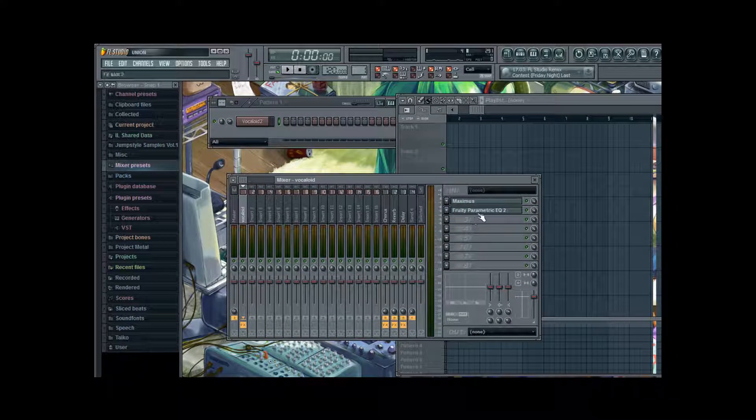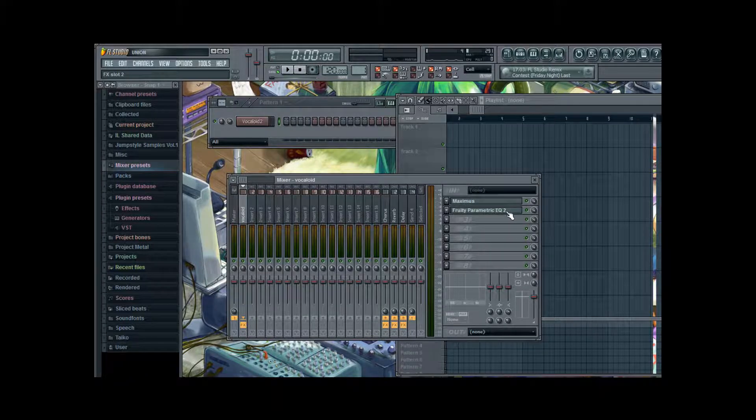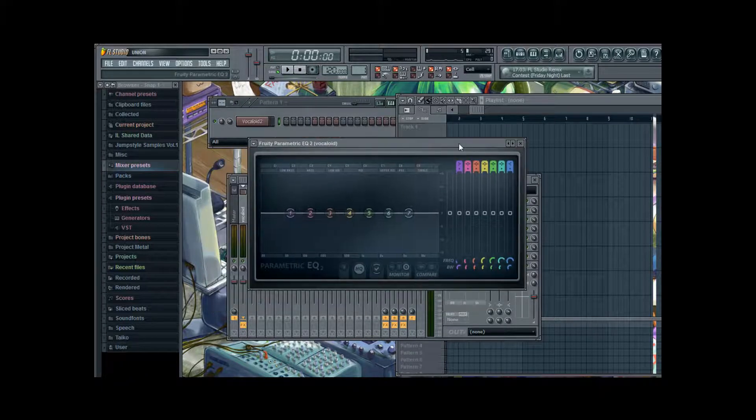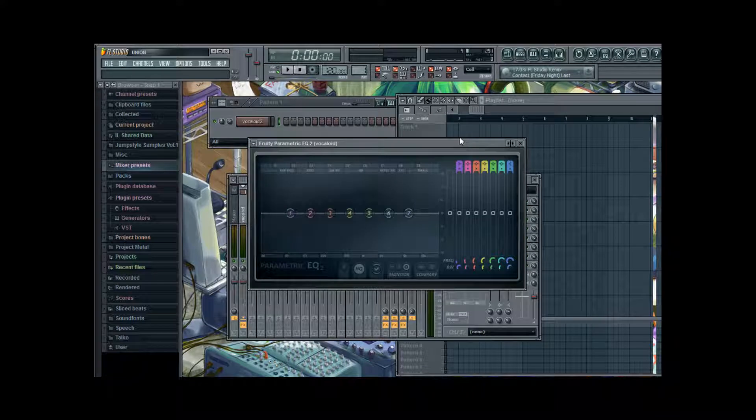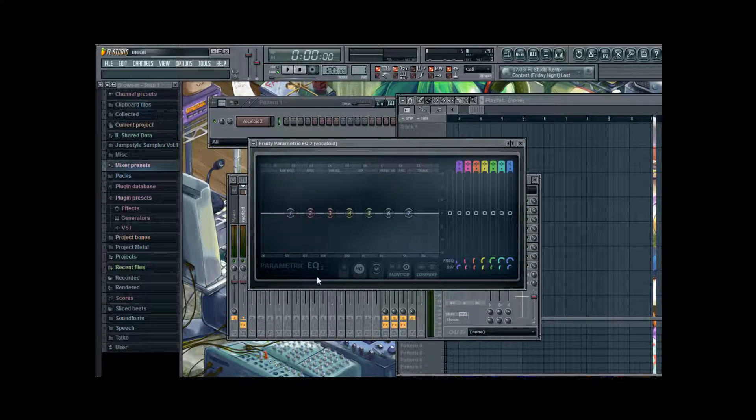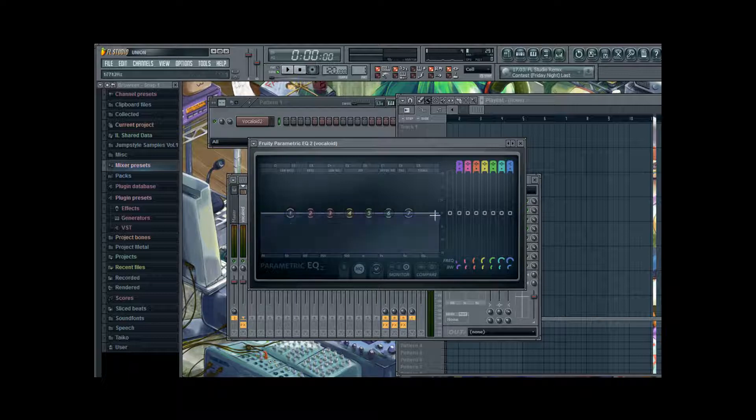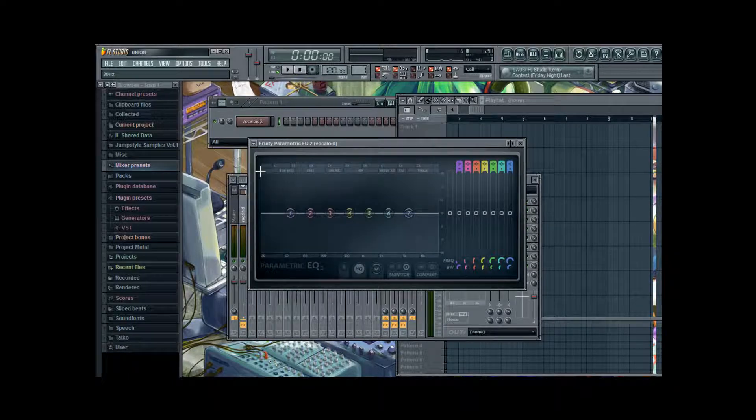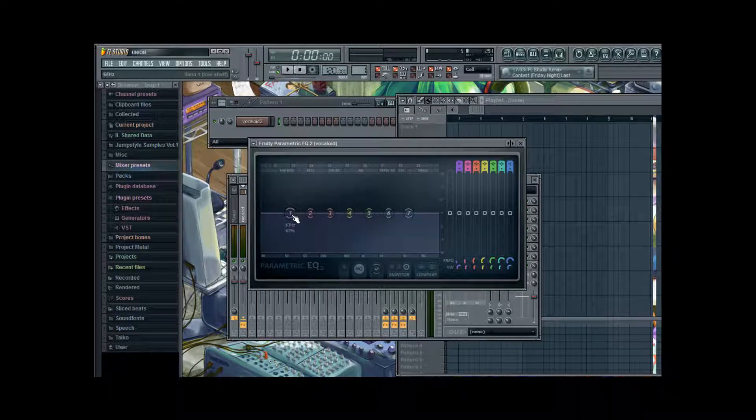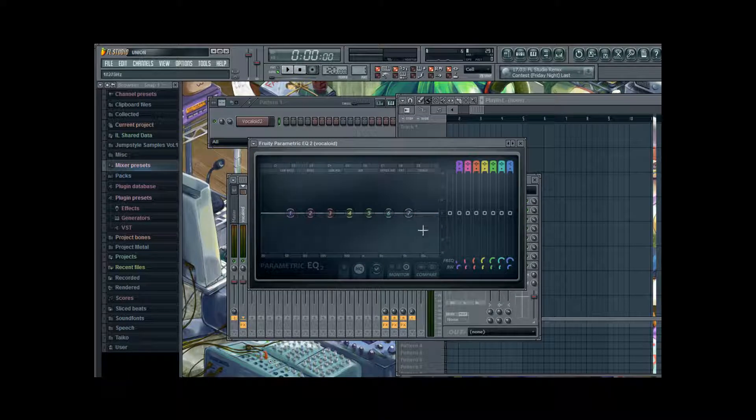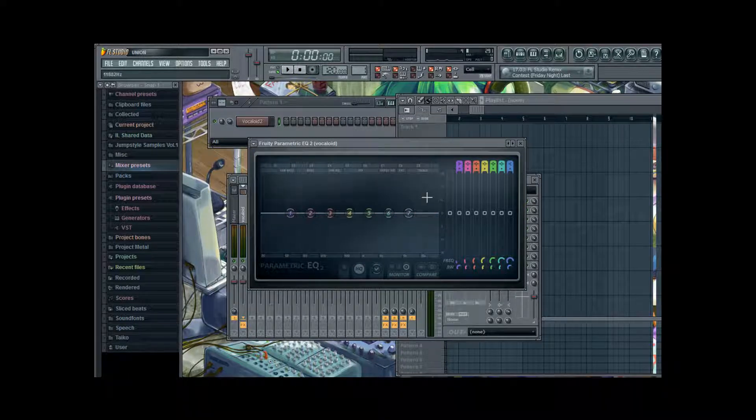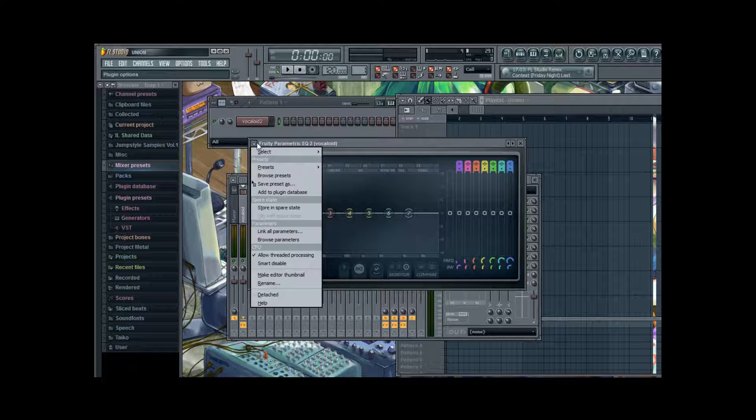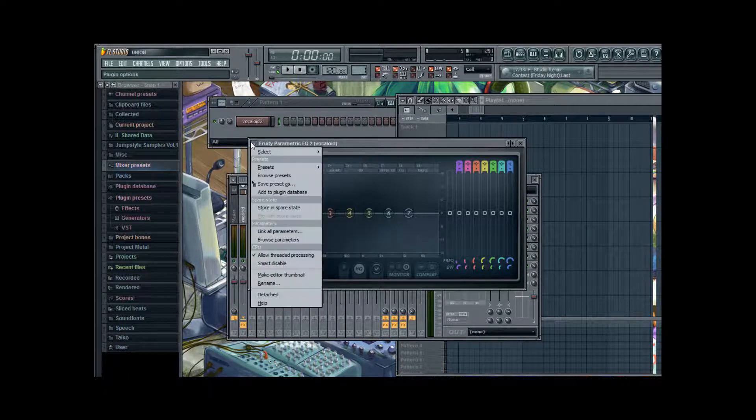And now the parametric equalizer. Just click on it to open the plug-in window. And this is a very powerful plug-in. It's a multi-band equalizer. And the white thing you see in the middle here, that's your equalizing curve. And you manipulate it by putting those seven different bands up or down. And of course, you can decrease the number of bands.